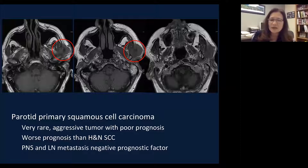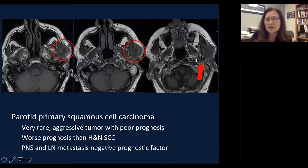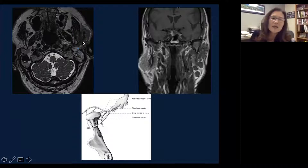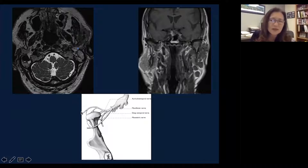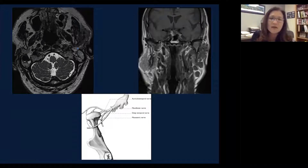Perineural spread and lymph node metastasis are also negative prognostic factors. The mass is not only invading the superficial parotid and masticator muscle, but it arches around posteriorly to the retromandibular space — this is an indication of tumor spread along the auriculotemporal nerve, which is a branch of the trigeminal nerve. This is a conduit between the facial nerve and the trigeminal nerve, and these findings are indicative of perineural spread along the auriculotemporal nerve.